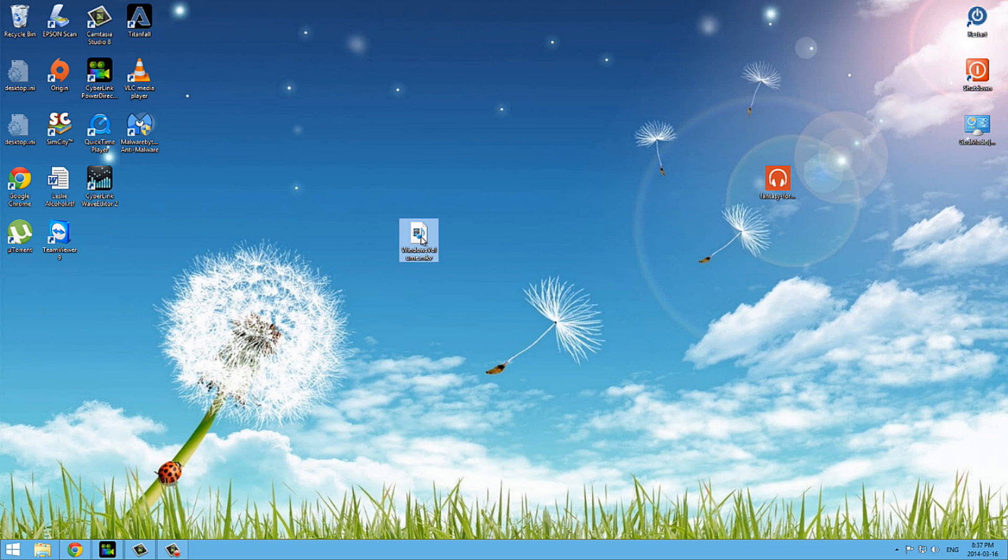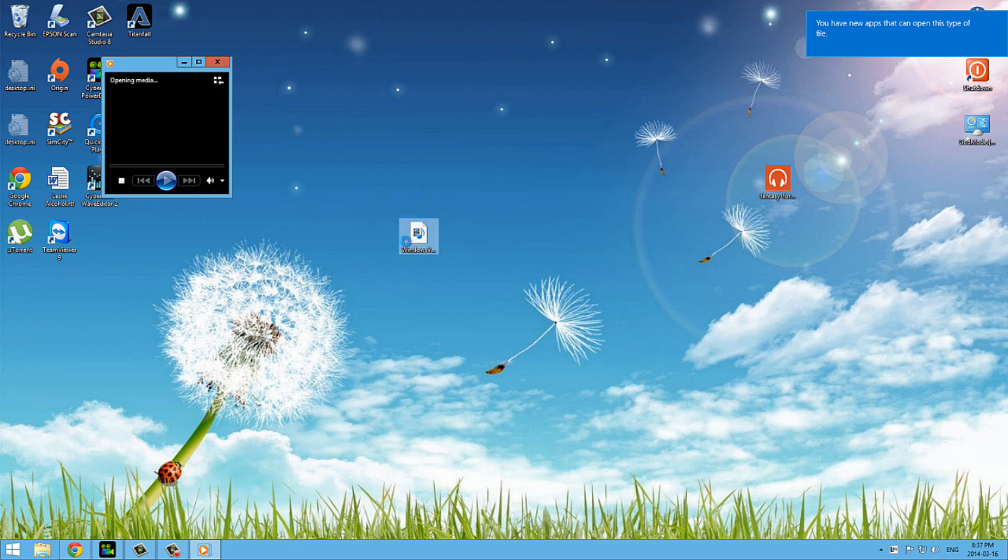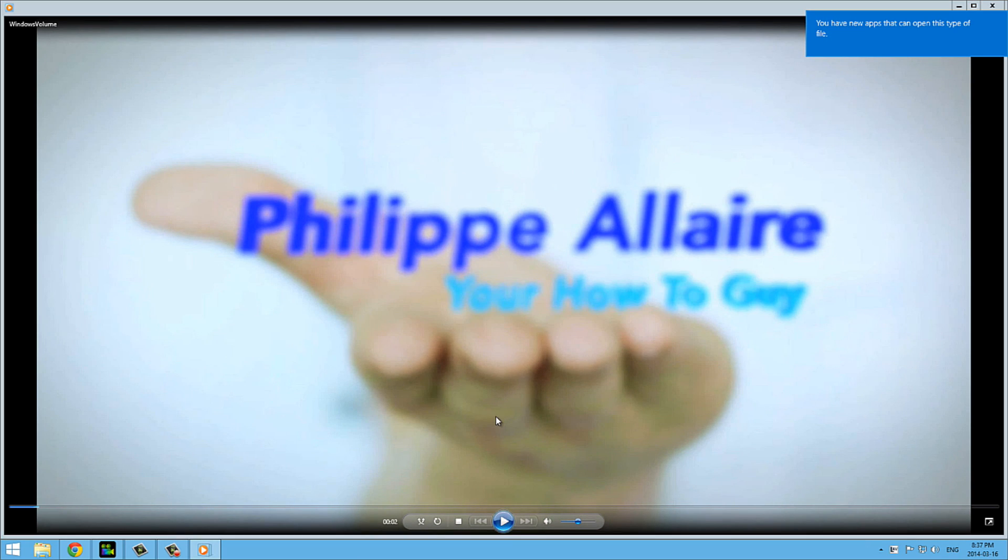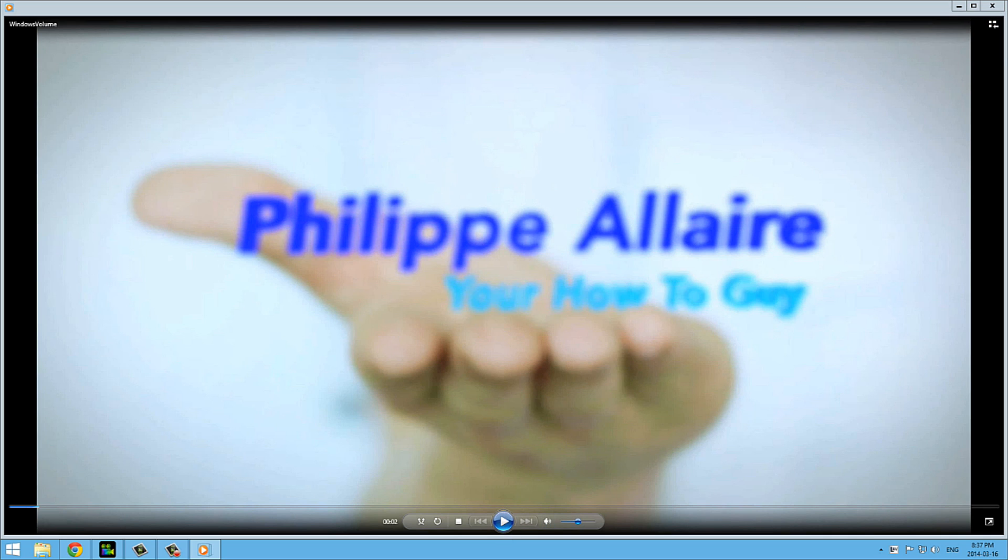And that's it, that's done. Now I should be able to open this MKV file here now. So I'm going to go ahead and double click. And there we go. My Windows Media Player is now playing the MKV file. Thank you.